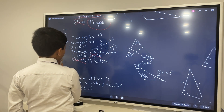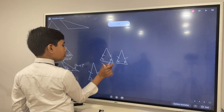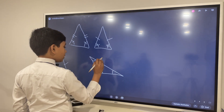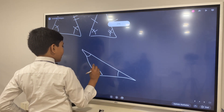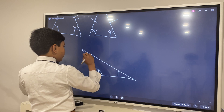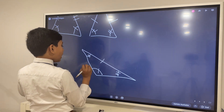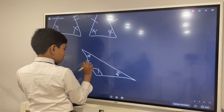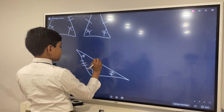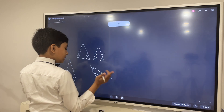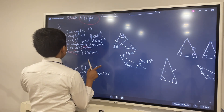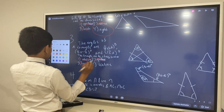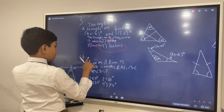So scalene could work, because in scalene, every single side is different. And since every single angle is different over here, then every side must be different here as well. That means that it must be scalene. We can't identify whether it's obtuse or not, so we'll cross that out. Scalene.